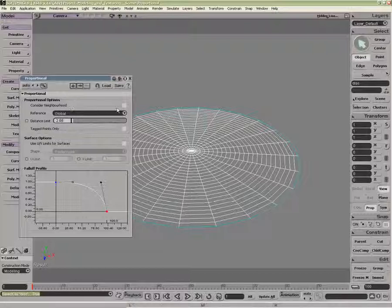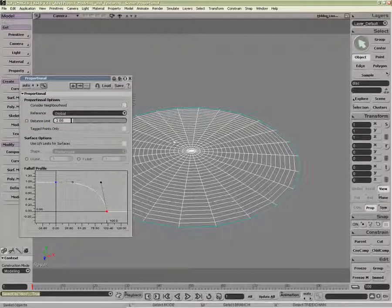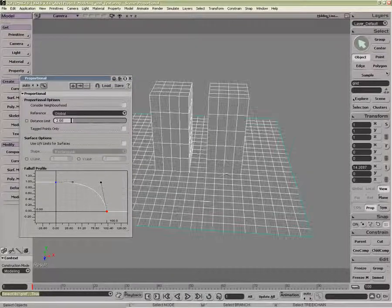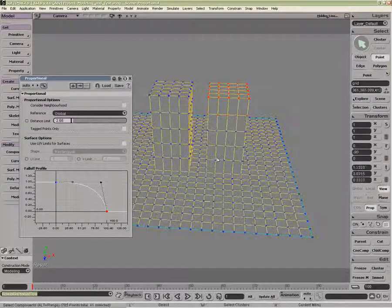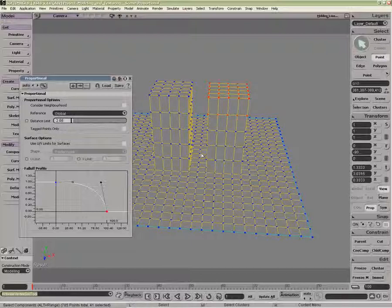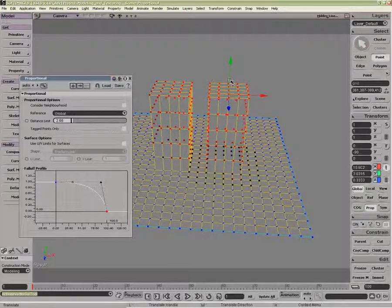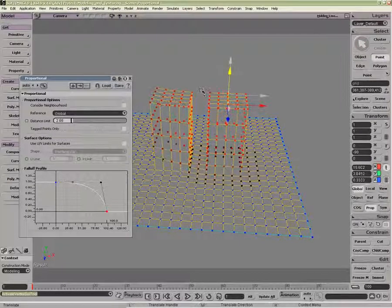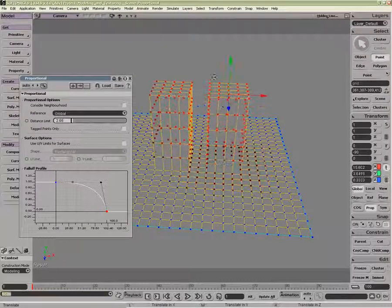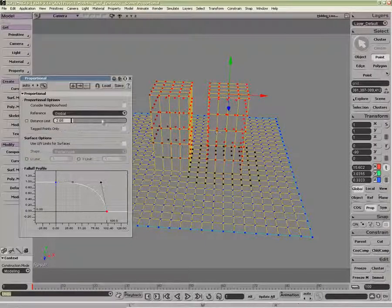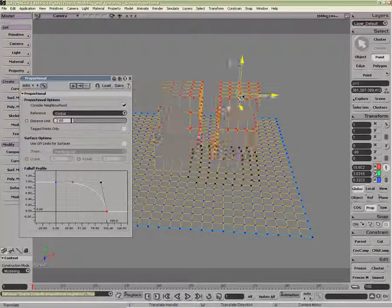The options inside the Proportional will start with Consider Neighborhood. If I were to translate these, you can see it's working on this entire scale. If I were to use Consider Neighborhood, now I translate them.